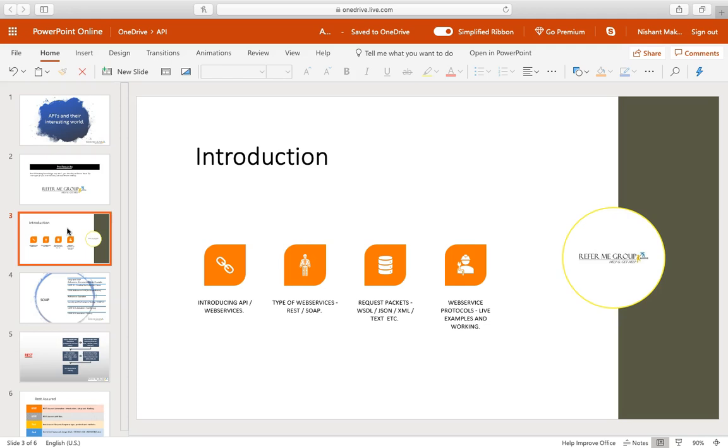First of all, I'll introduce API and web service and its different categories, which are mostly divided into REST and SOAP. There will be request packets, web service protocols with examples involved. We will take care of all the hands-on and the labs in this introduction.